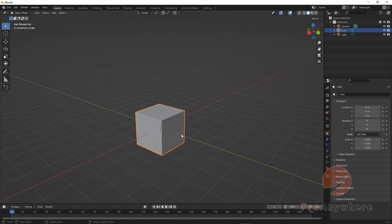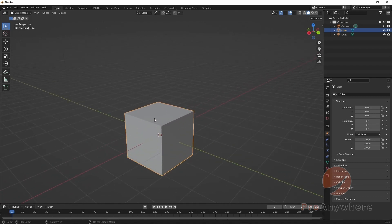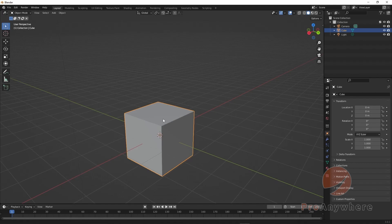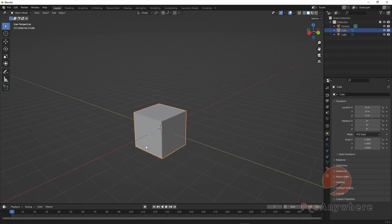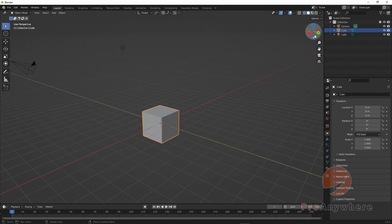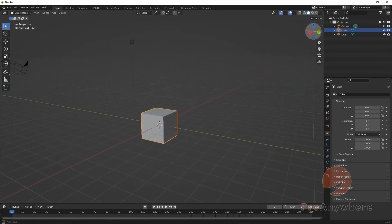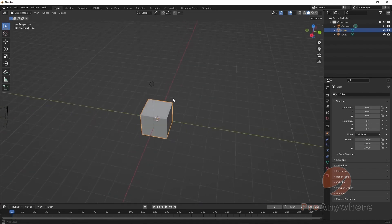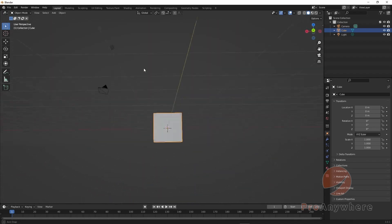To zoom you can just roll with your middle mouse button wheel if your mouse has one — roll in and out. Or you can hold Ctrl and click the middle mouse button to zoom in and out. To orbit around, just have your mouse over the viewport, click the middle mouse button by itself with no modifier key, and drag it around.